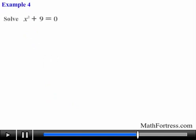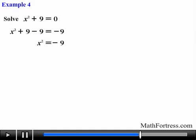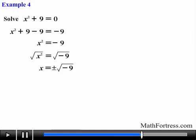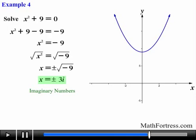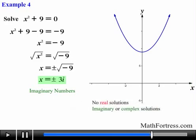Let's try the next one. Solve the equation x squared plus 9 equals 0. We subtract 9 from both sides to get x squared equals negative 9. Taking the square root of both sides gives x equals plus-minus the square root of negative 9. Depending on your curriculum, the answer is either no solution — because you cannot take the square root of a negative number — or, if you have covered imaginary numbers, this simplifies to plus-minus 3i, since the square root of negative 1 is defined as i. Notice that the parabola never crosses the x axis, confirming there are no real solutions; the solutions are imaginary, which is completely normal.